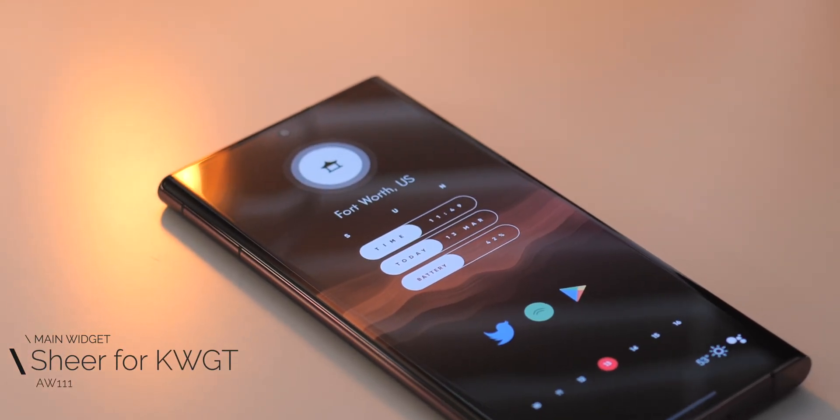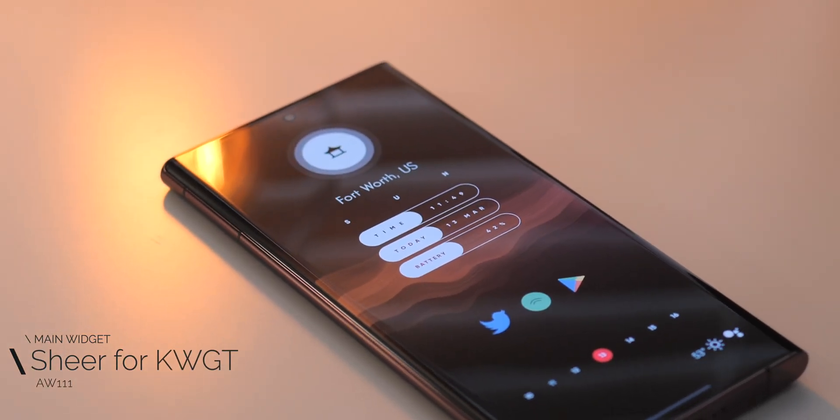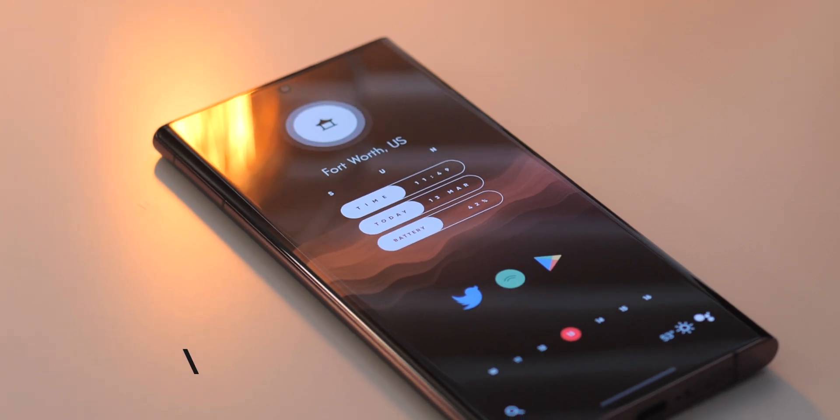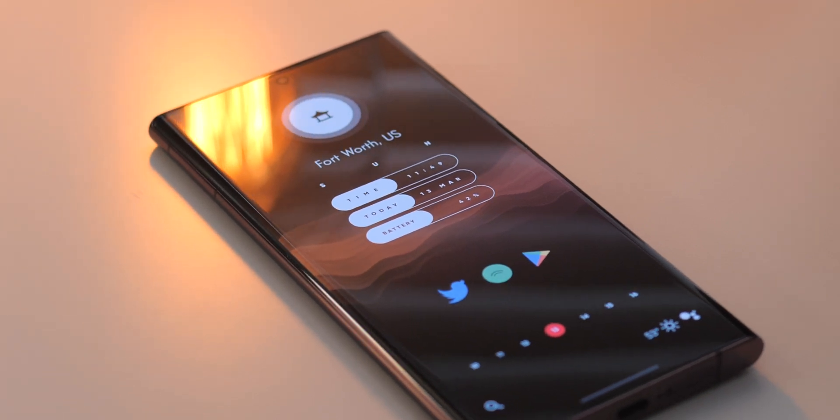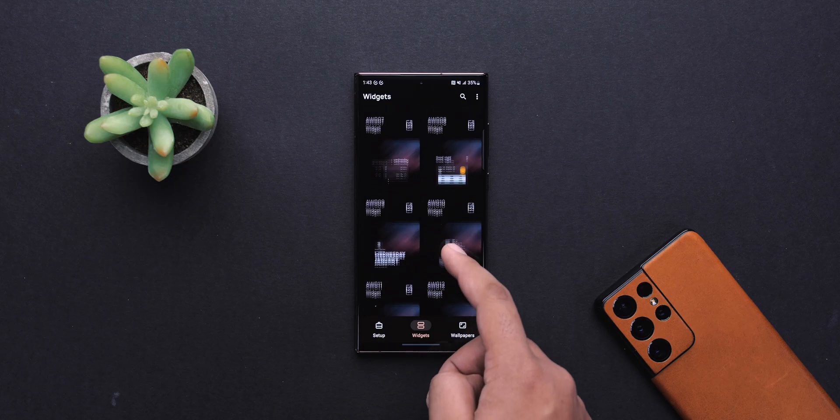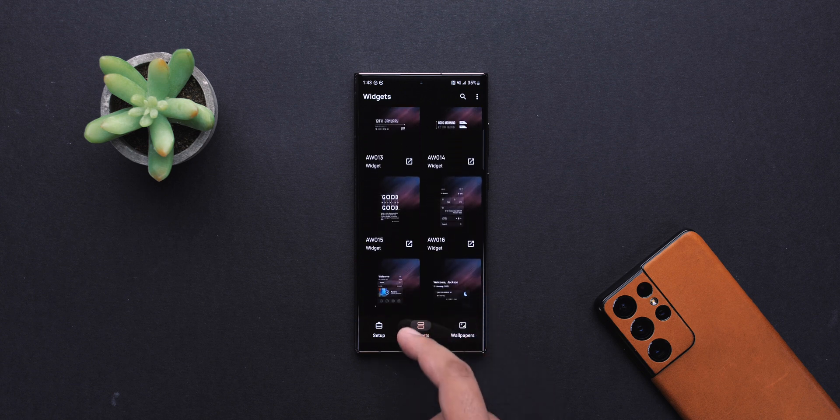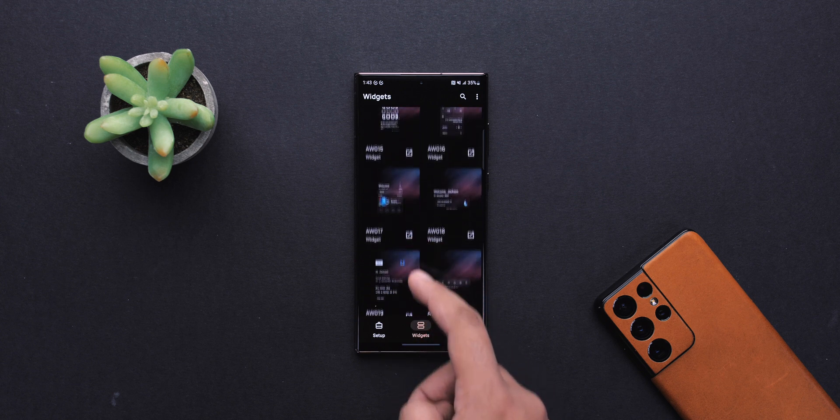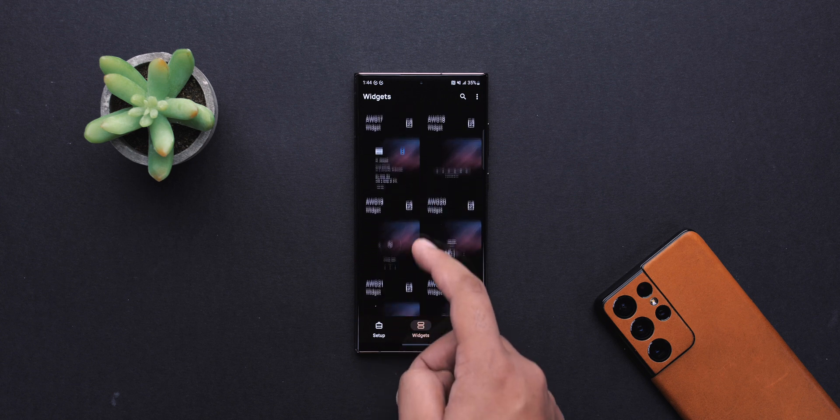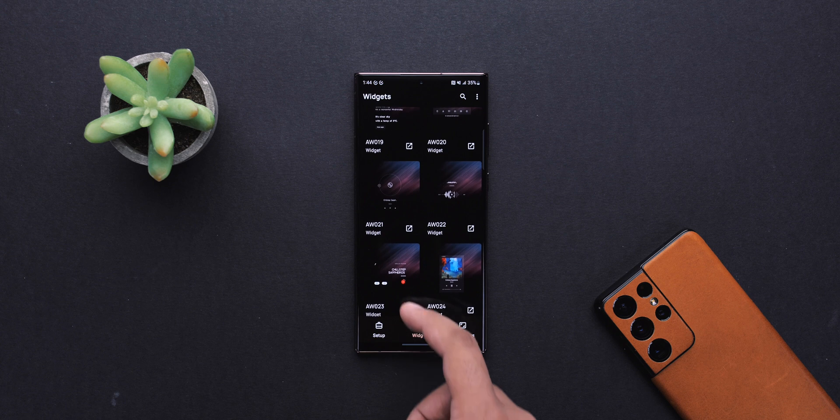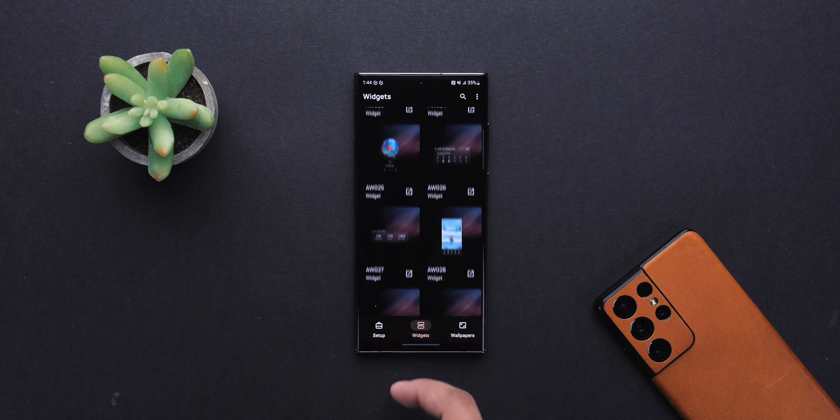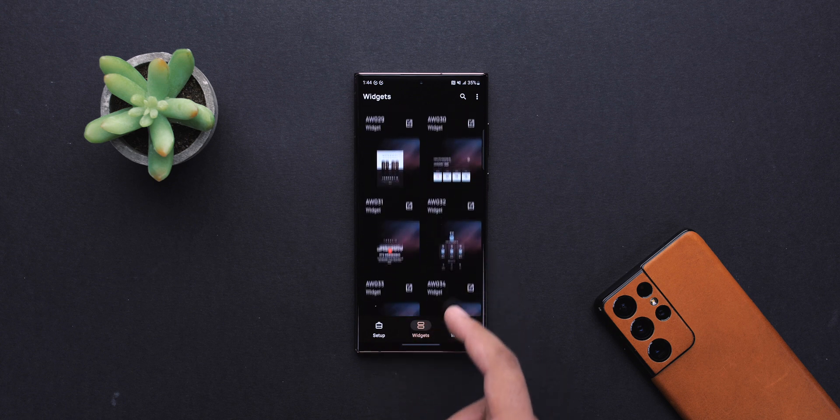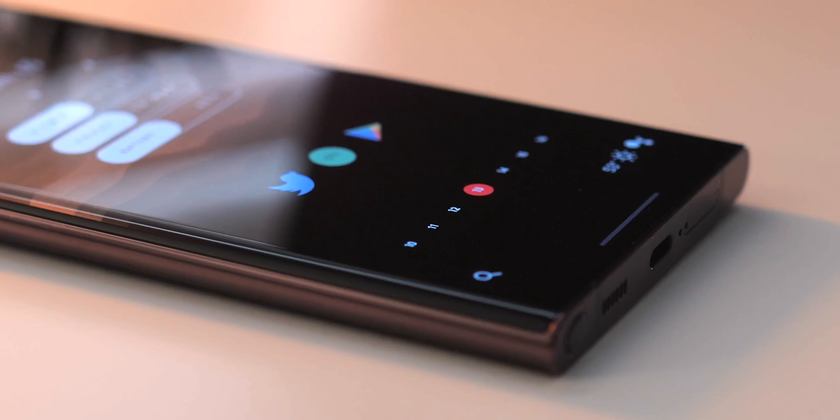This main one up top is from Sheer for KWGT, and this is easily one of the best KWGT skin packs out there. Originally, I wasn't going to use this particular widget, but something I changed later on brought the whole look together, and we'll get to that in a bit.